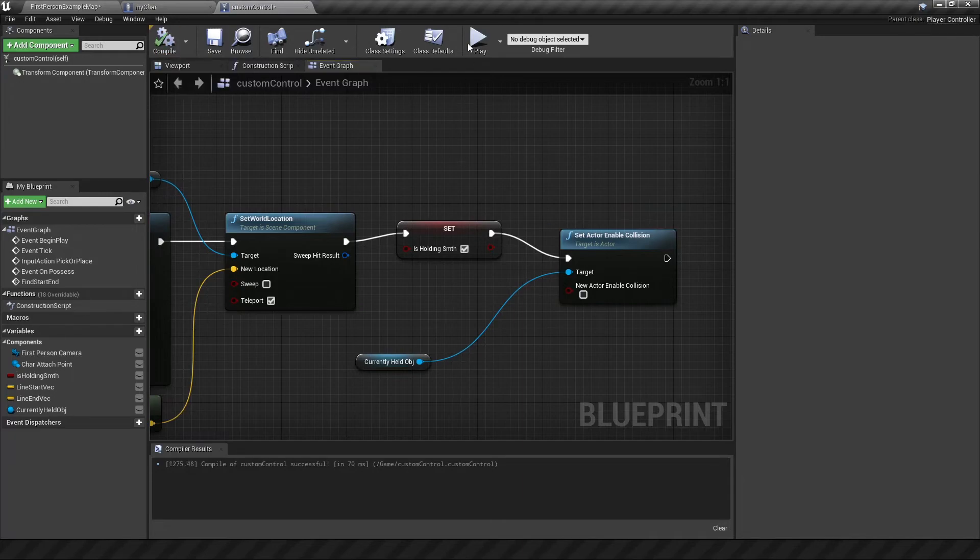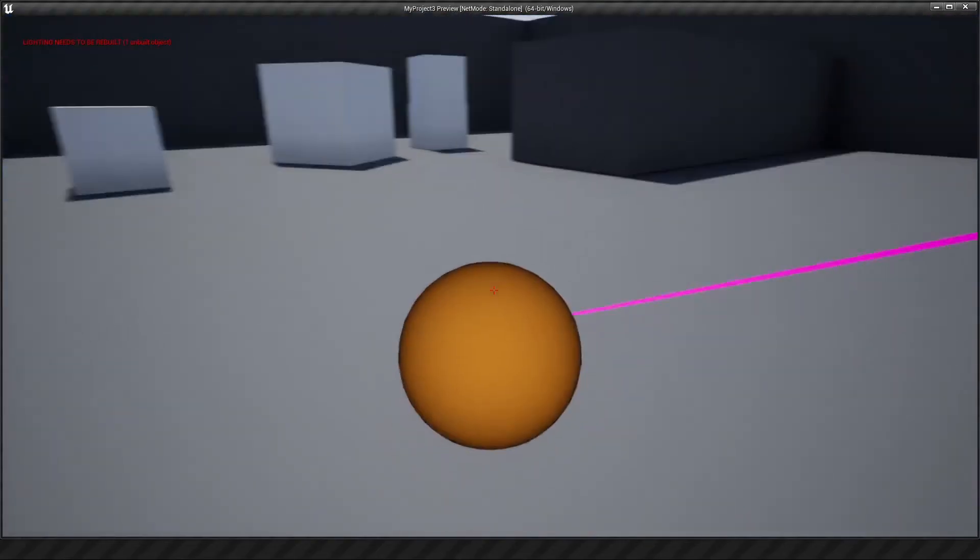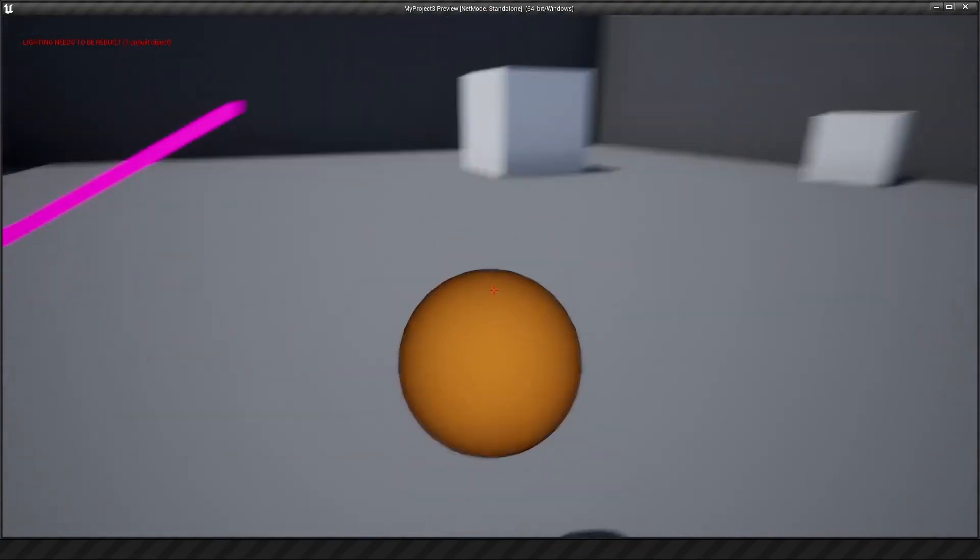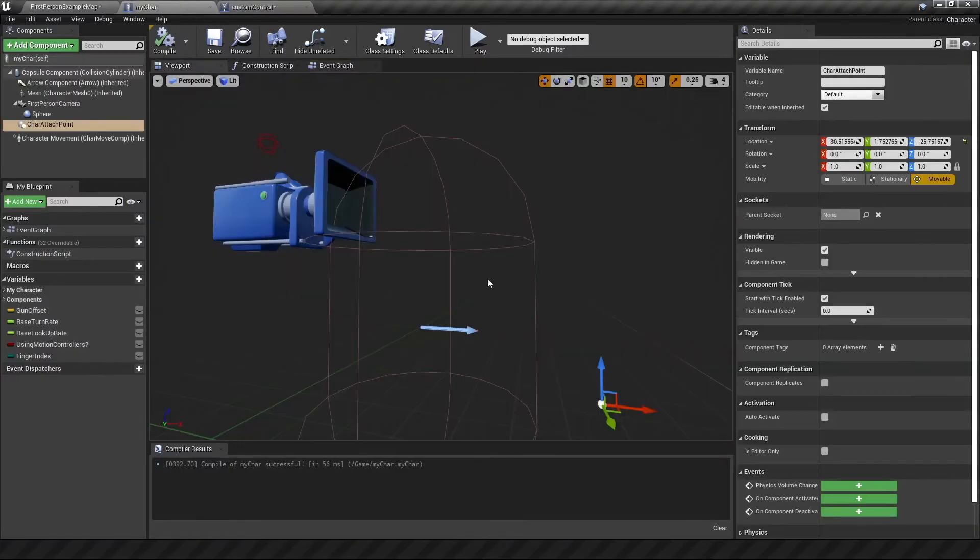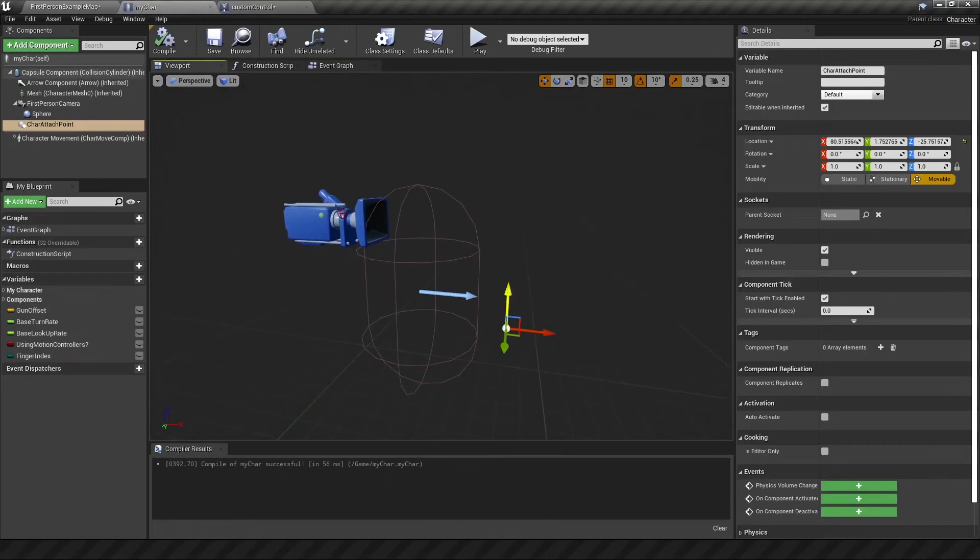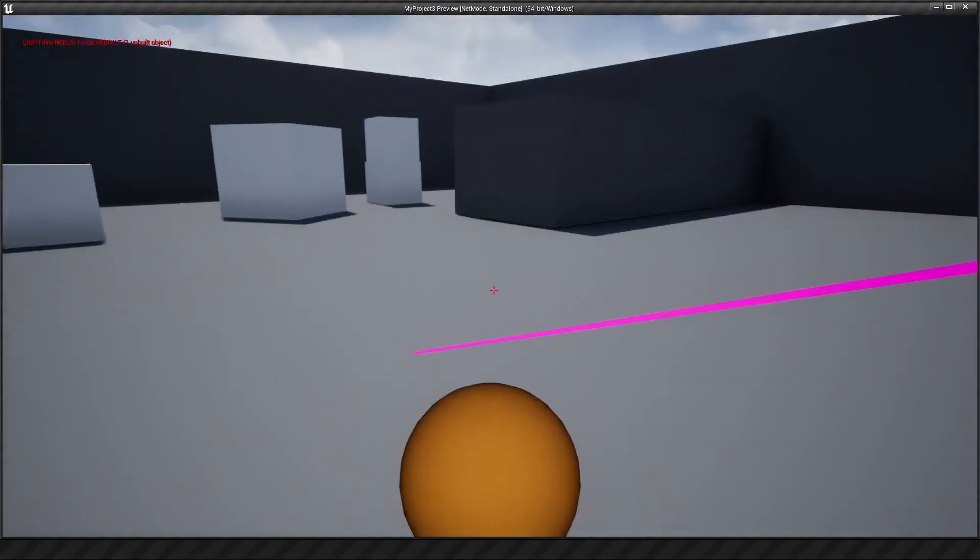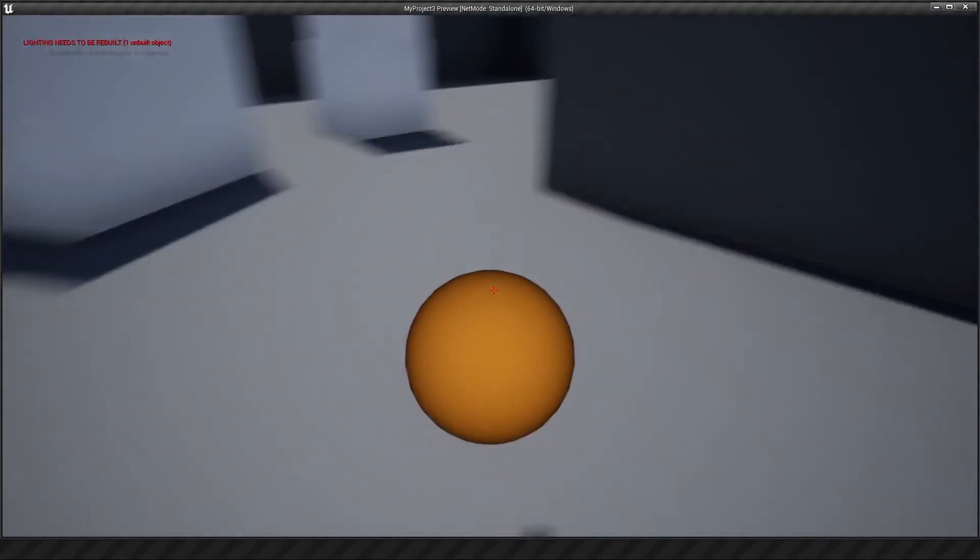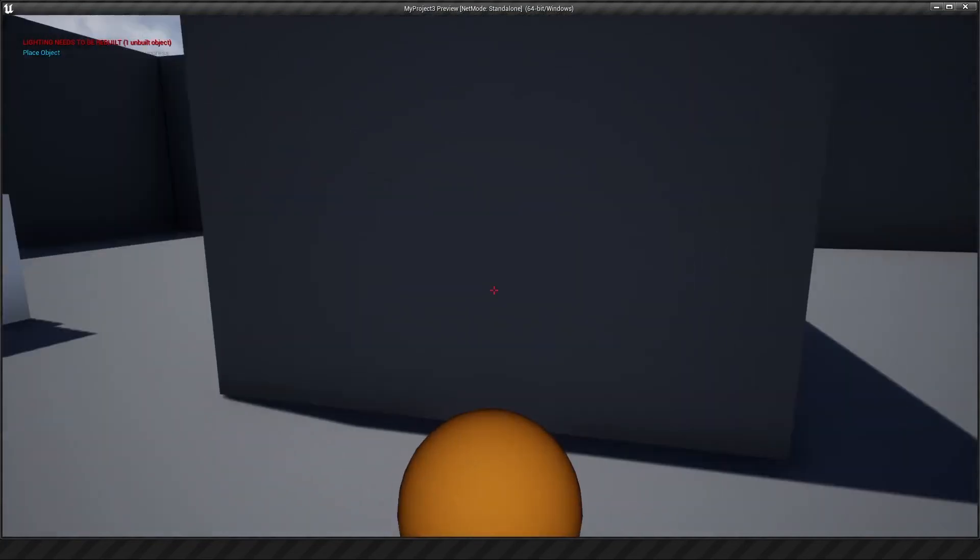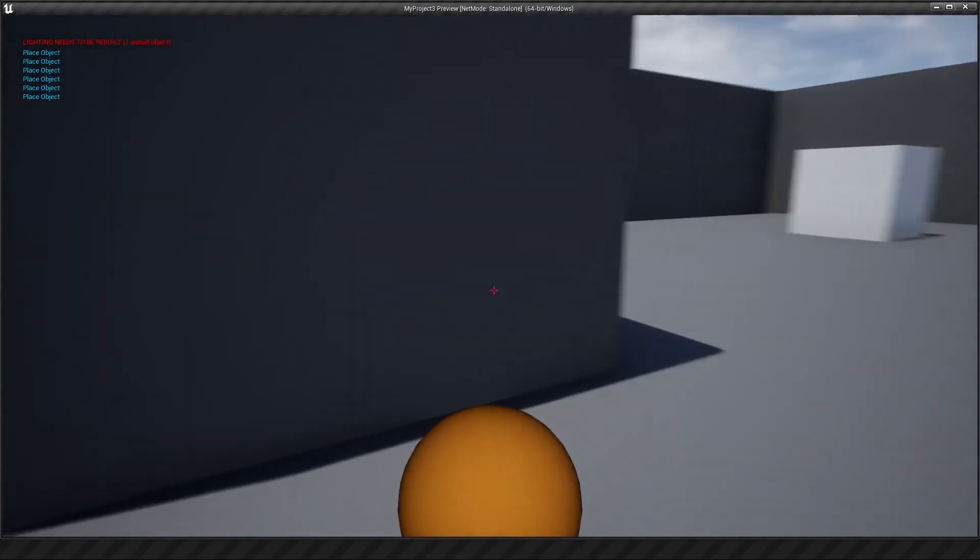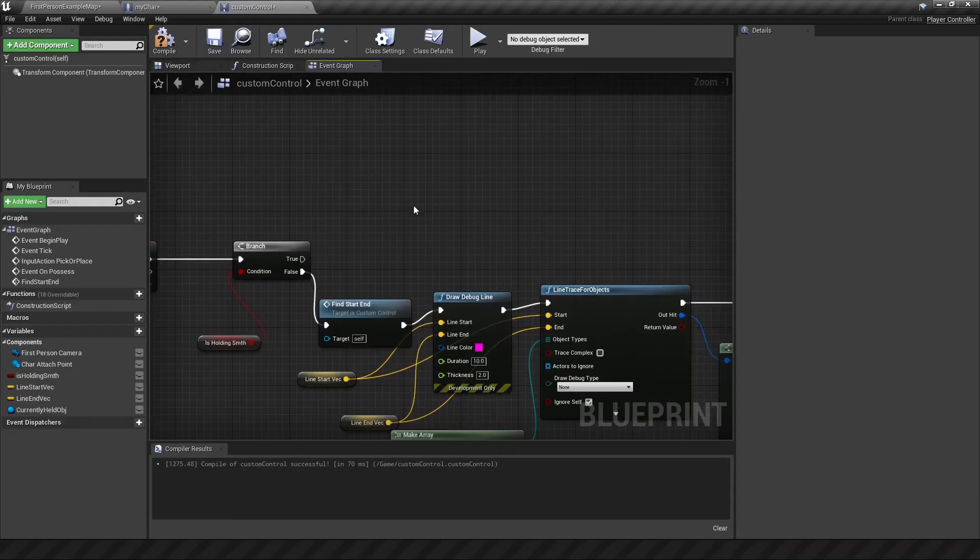And that should be good to go. So if we compile and play, let's see if we can pick up this object. Oh, there we go. That's good. So we've picked it up. It seems a bit high. Let's go to our character and lower this point a little bit more. If we pick this up again, it's a little lower on the screen. And then we can walk around with it. And if we try to put it down somewhere, it's not going to work. But you can see that's because I don't have any code for it. It just says place object.